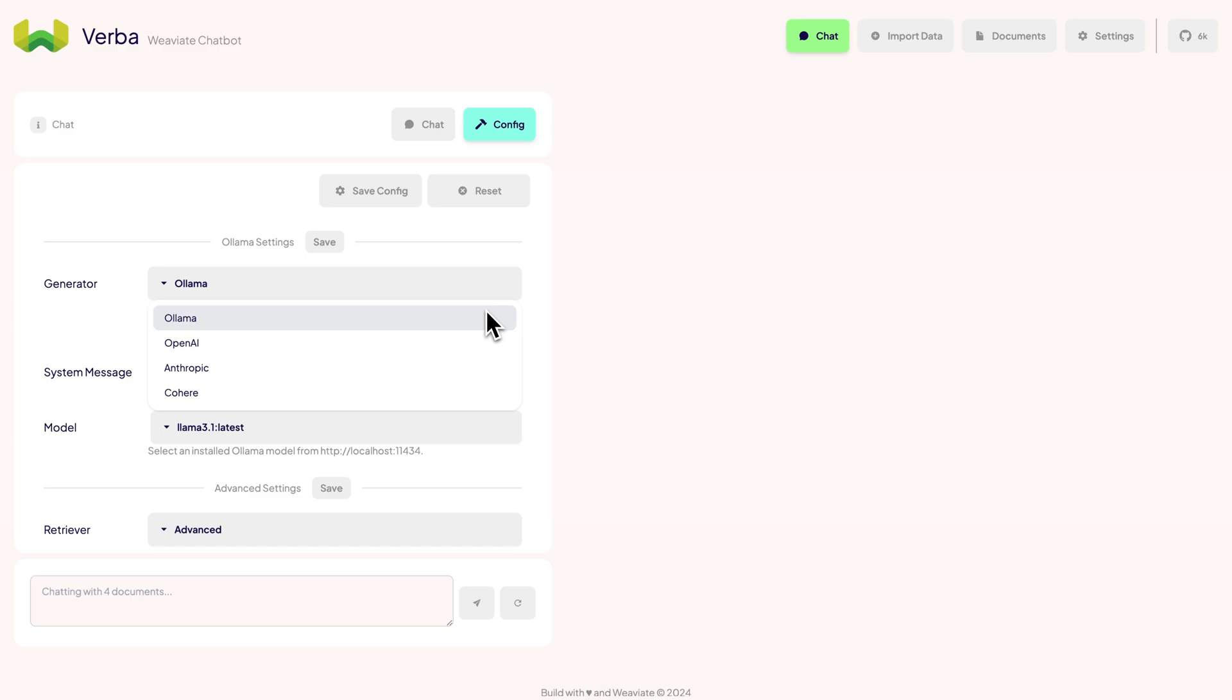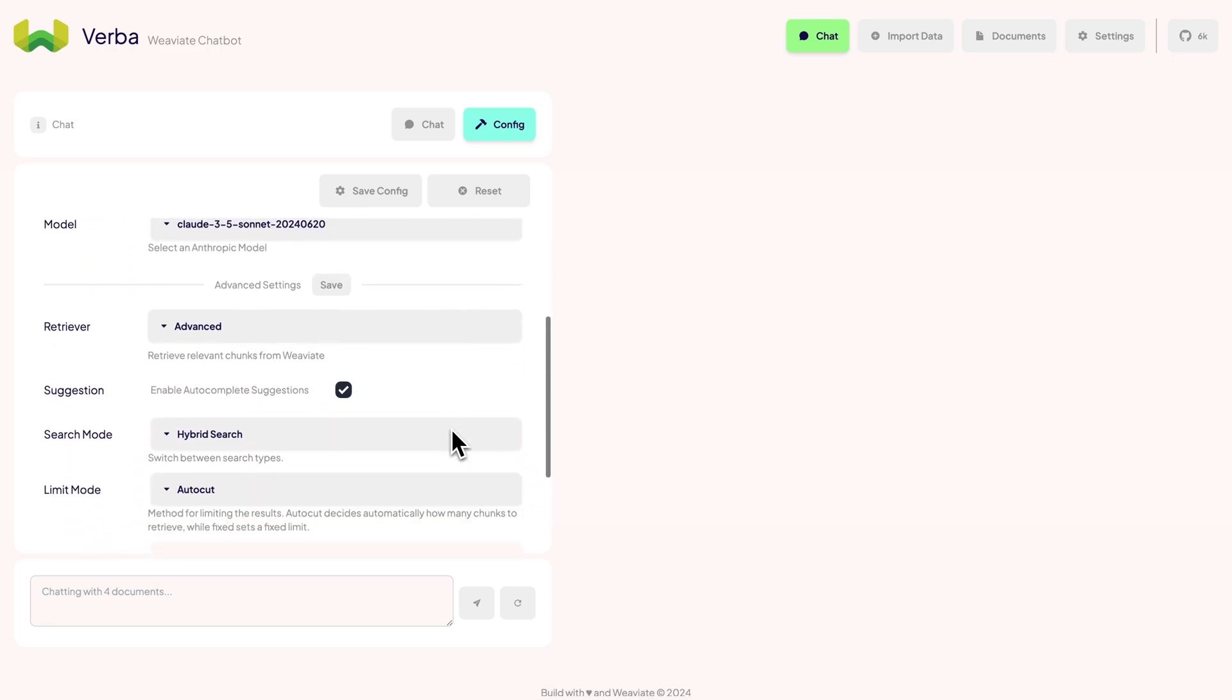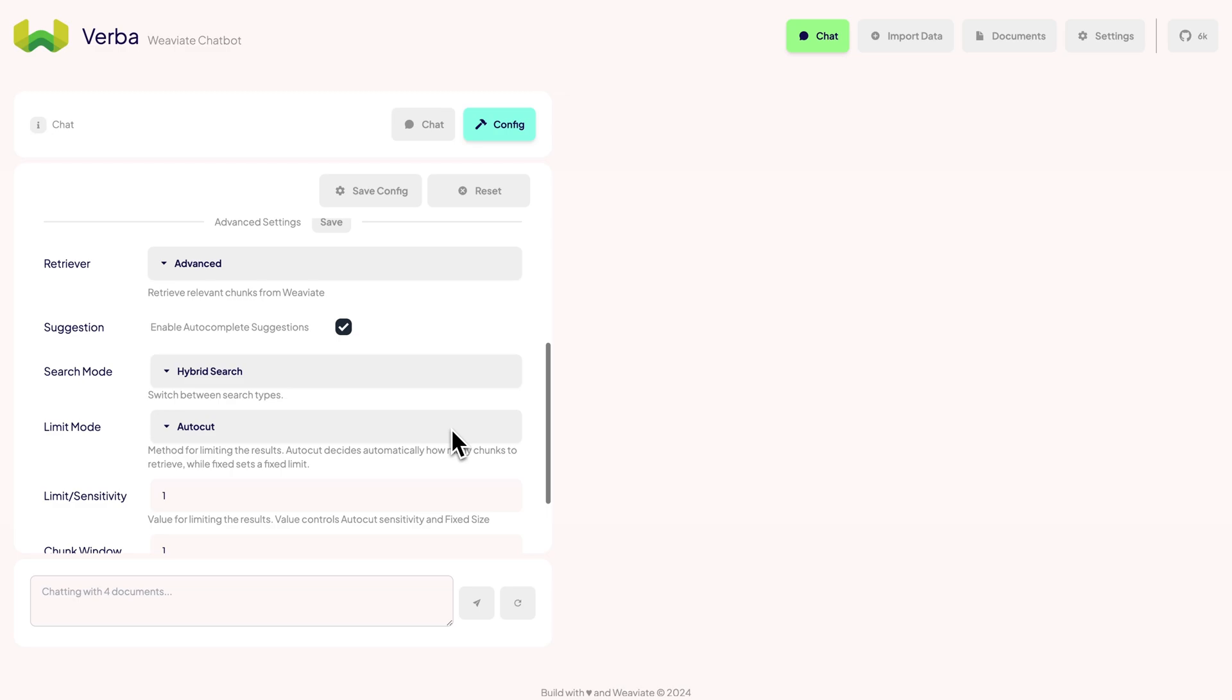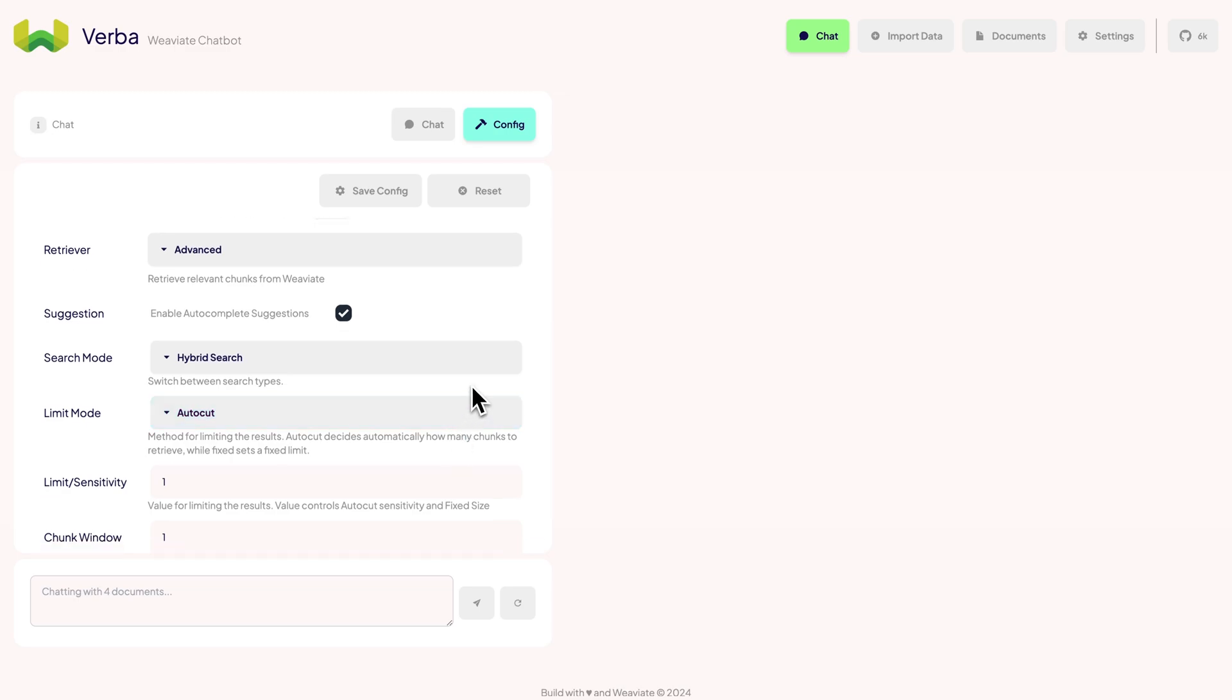We support all locally running Ollama models and all models from Anthropic, Cohere, and OpenAI. For now, let's go with Anthropic's Claude 3.5 Sonnet model. Lastly, we can also tweak various retrieval settings. Verba makes use of VV8's powerful hybrid search, which is a combination of keyword search and vector search.